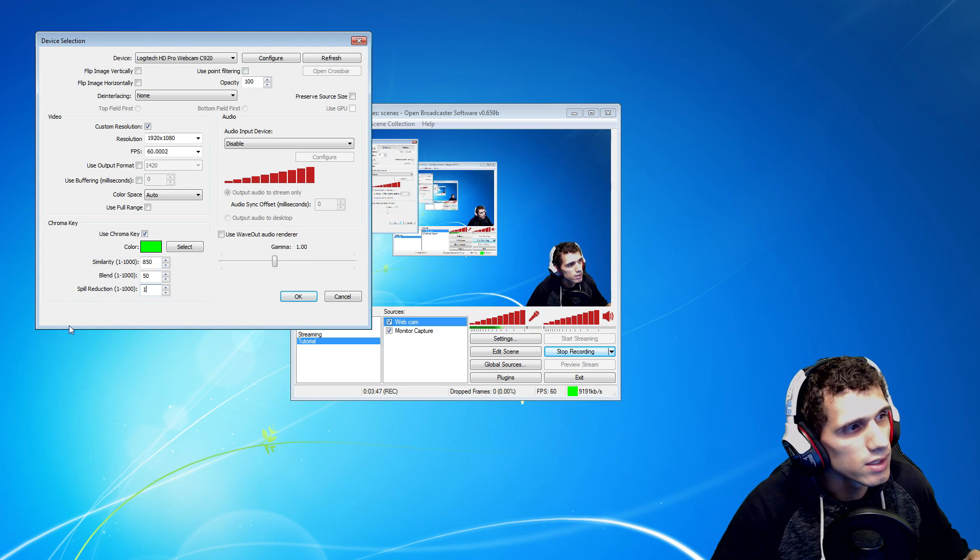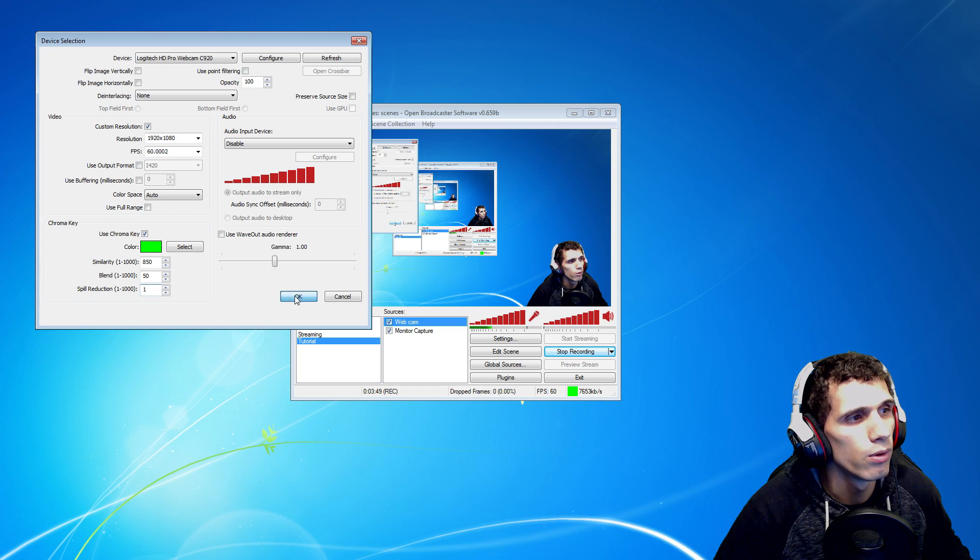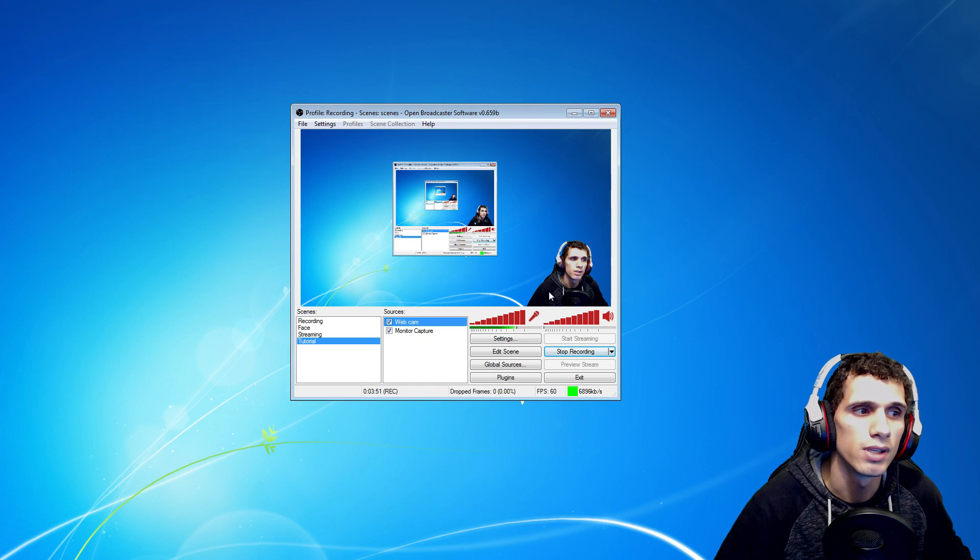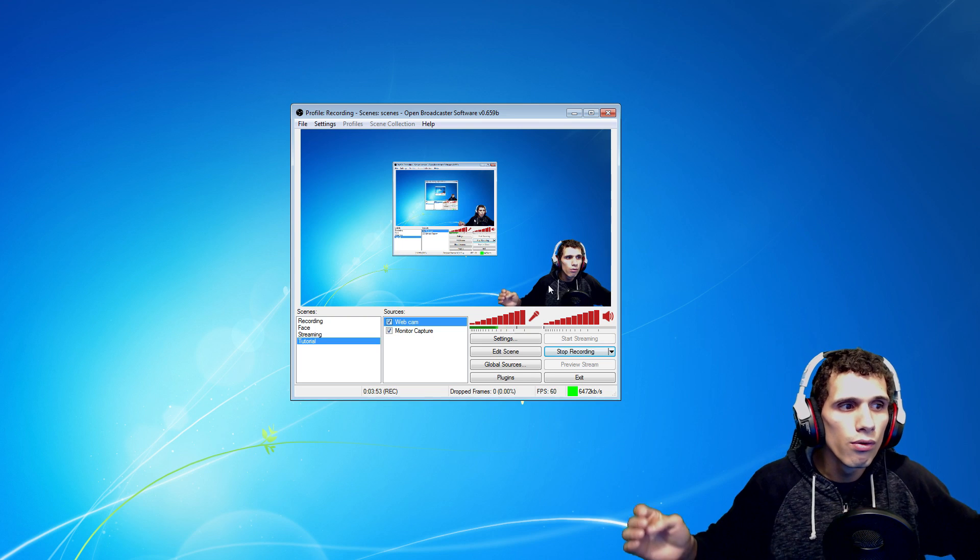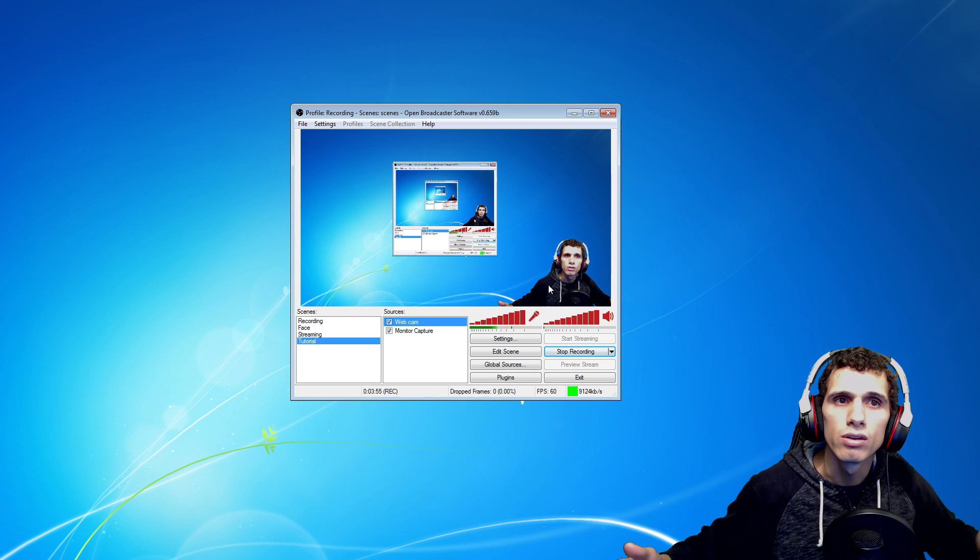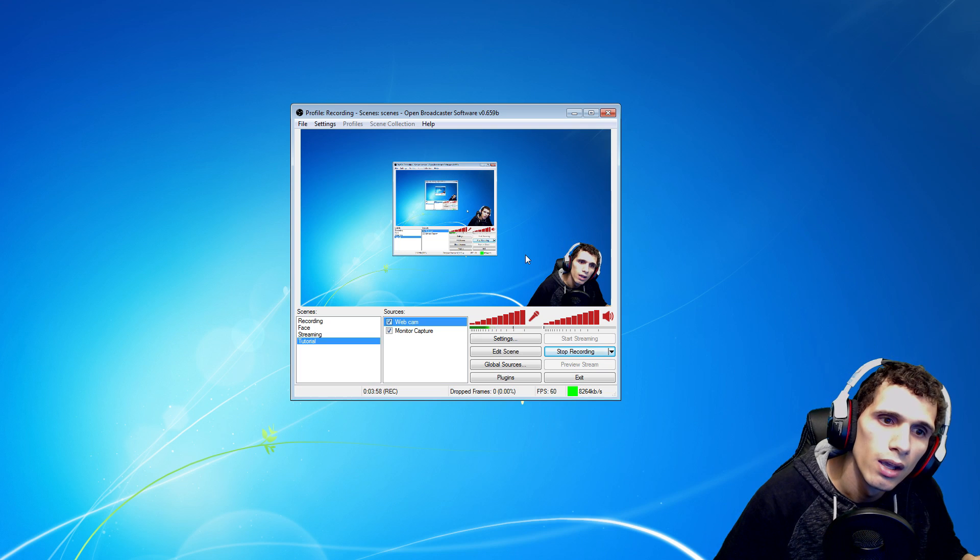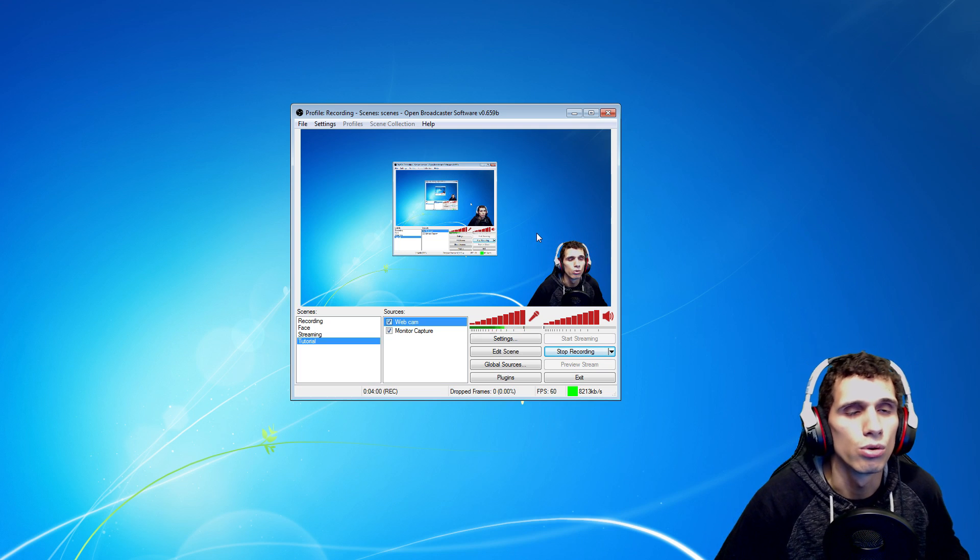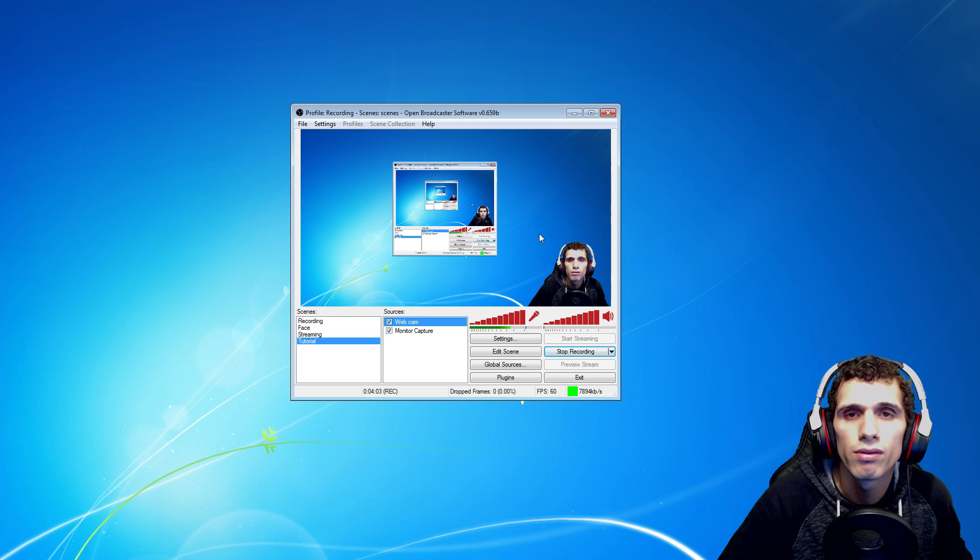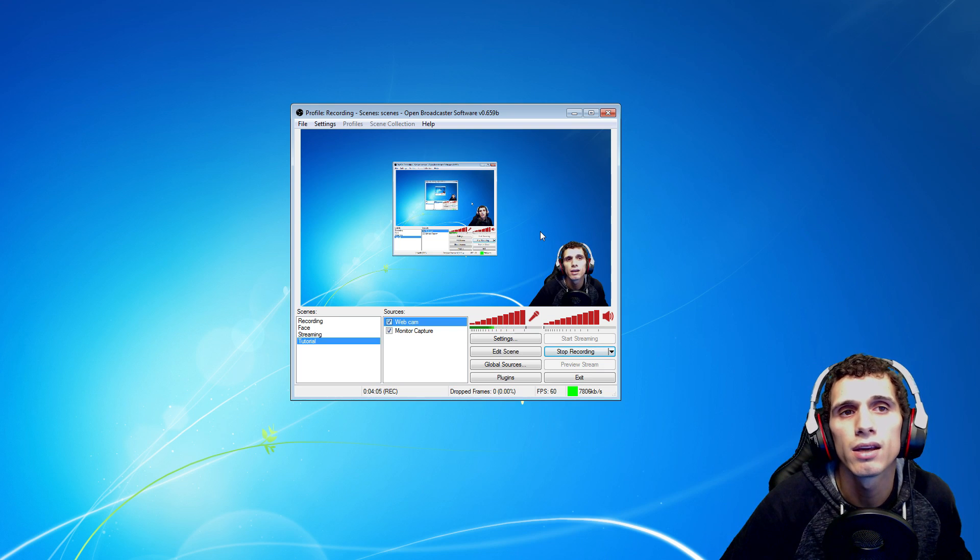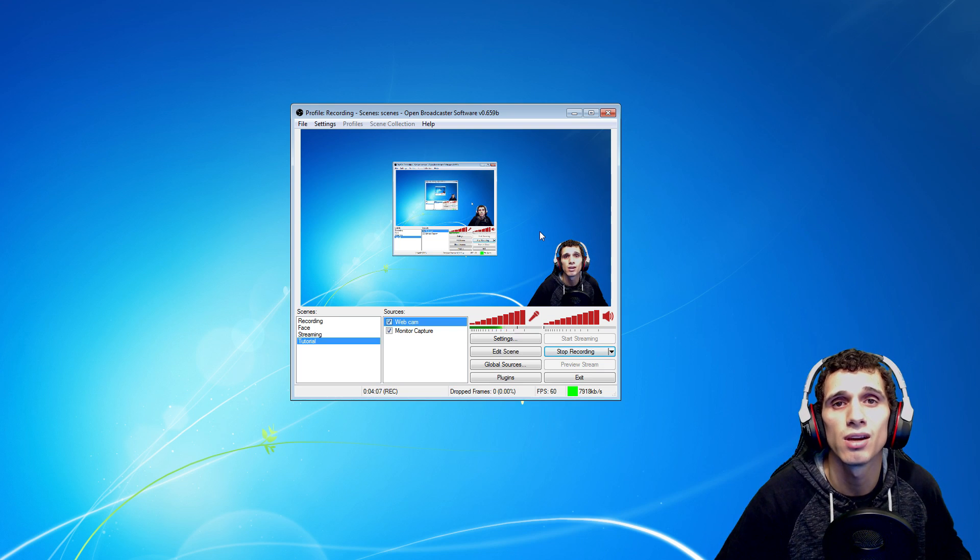But yeah, basically that is how you set that up. Perfect. I can move, it won't do anything that I don't want it to do. So that's the end of the tutorial. If you guys enjoyed the video, please drop a like. And if you want to see more, hit that sub button.